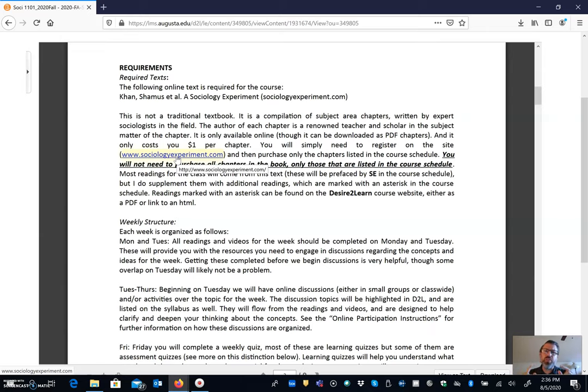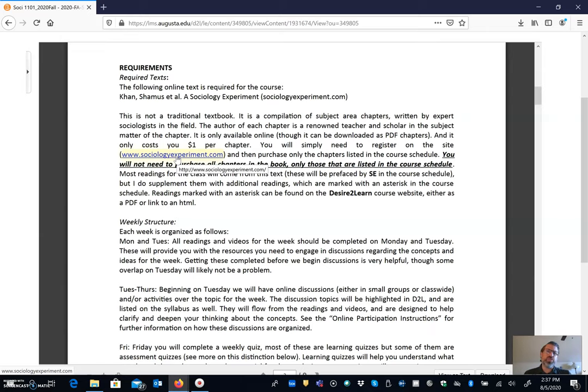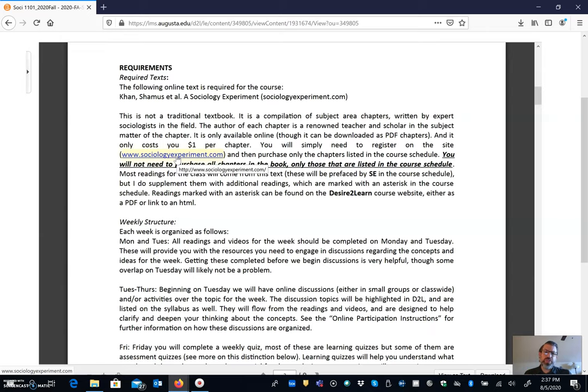Now what you're going to want to do is you're going to want to go and register for that website. Once you've registered as a student you'll have the capacity to then purchase for $1 per chapter the chapters that you're going to need. So you can purchase them all at once or you can purchase them as you go.